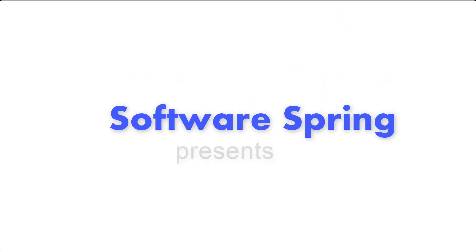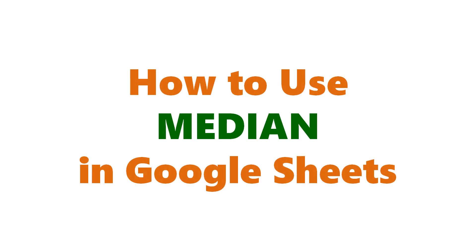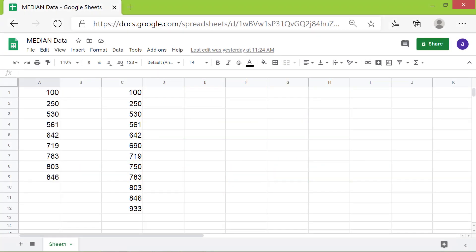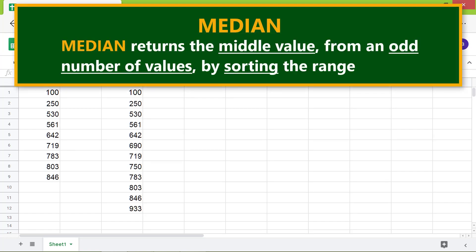Welcome to this tutorial on the median function in Google Sheets. Here is an introduction to median: Median returns the middle value from an odd number of values by sorting the range.